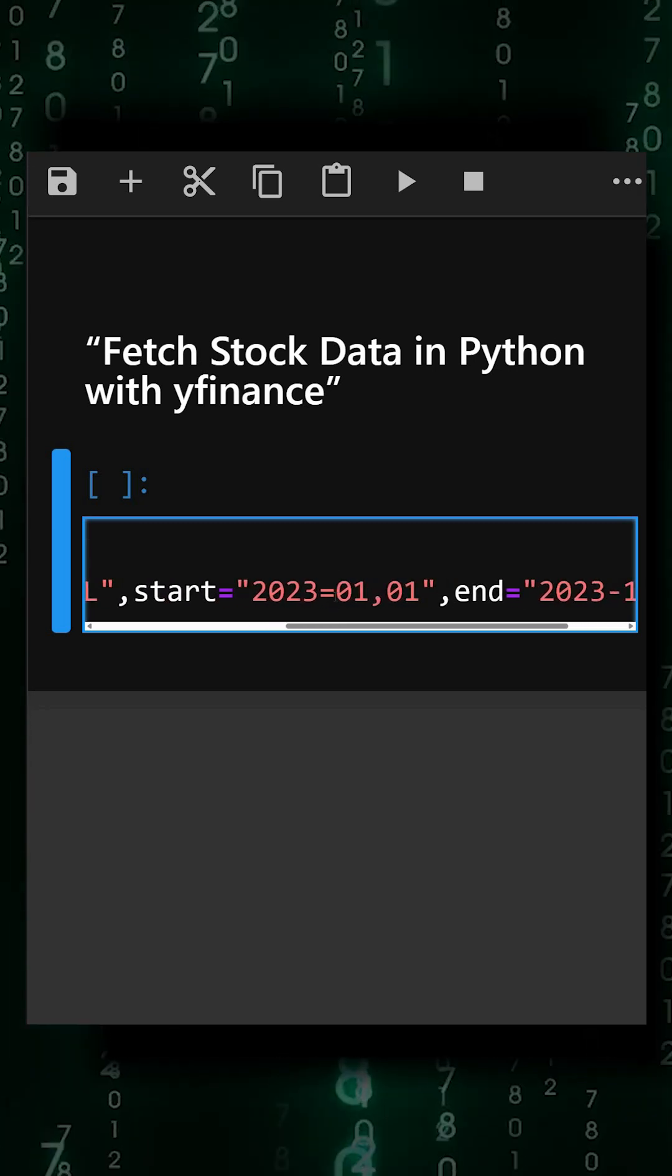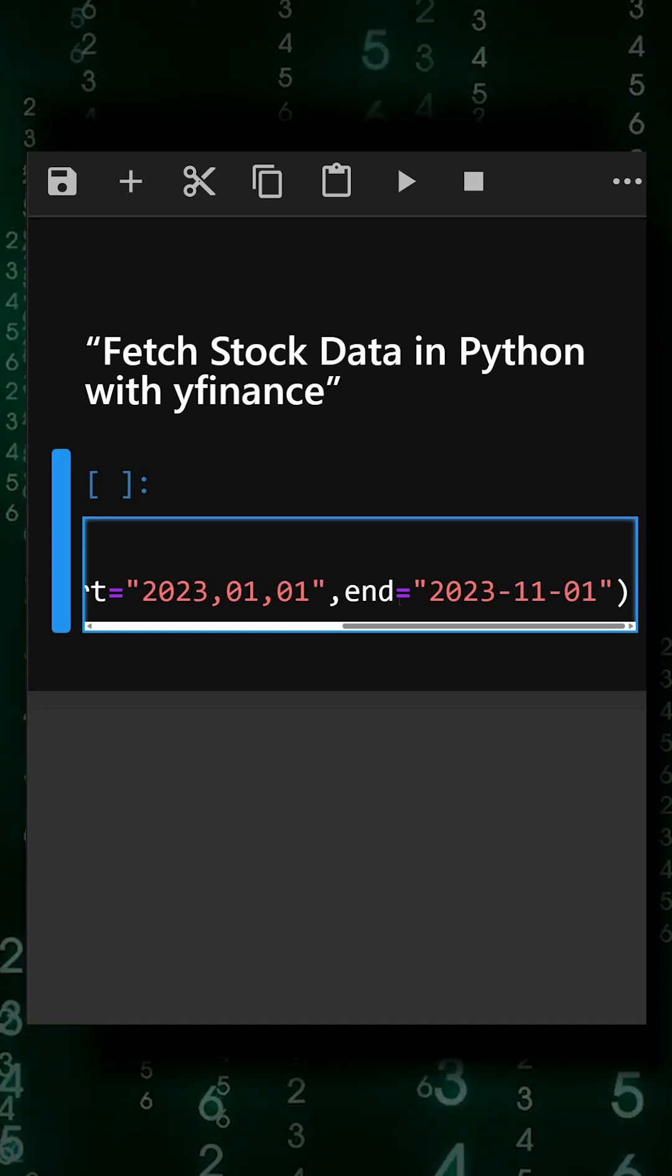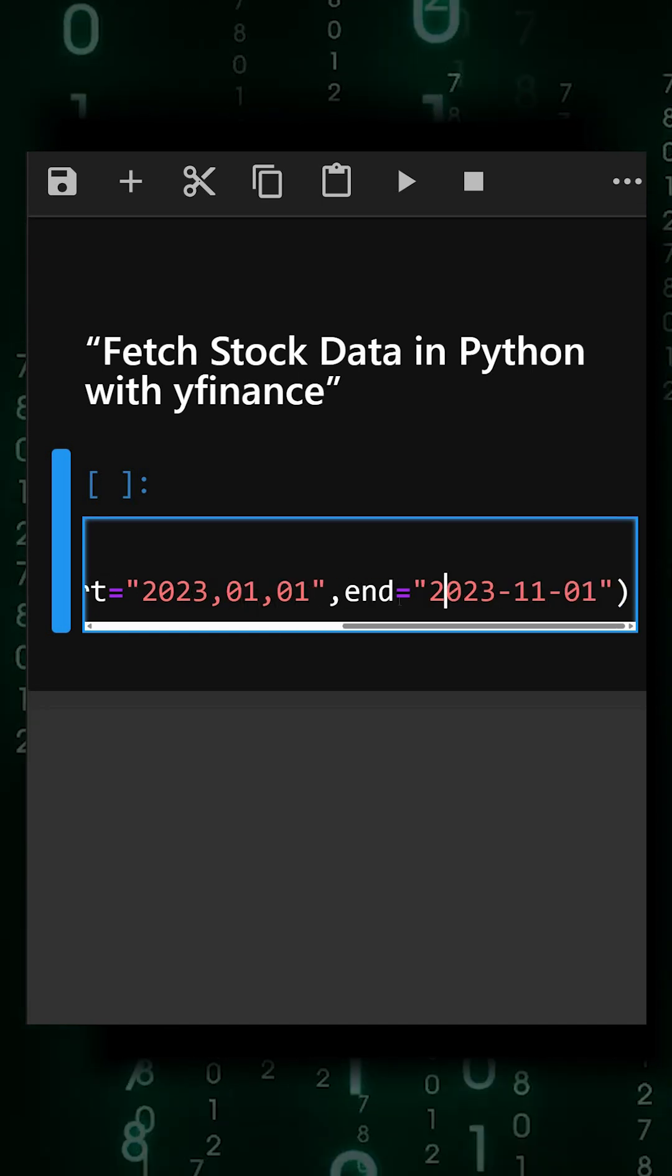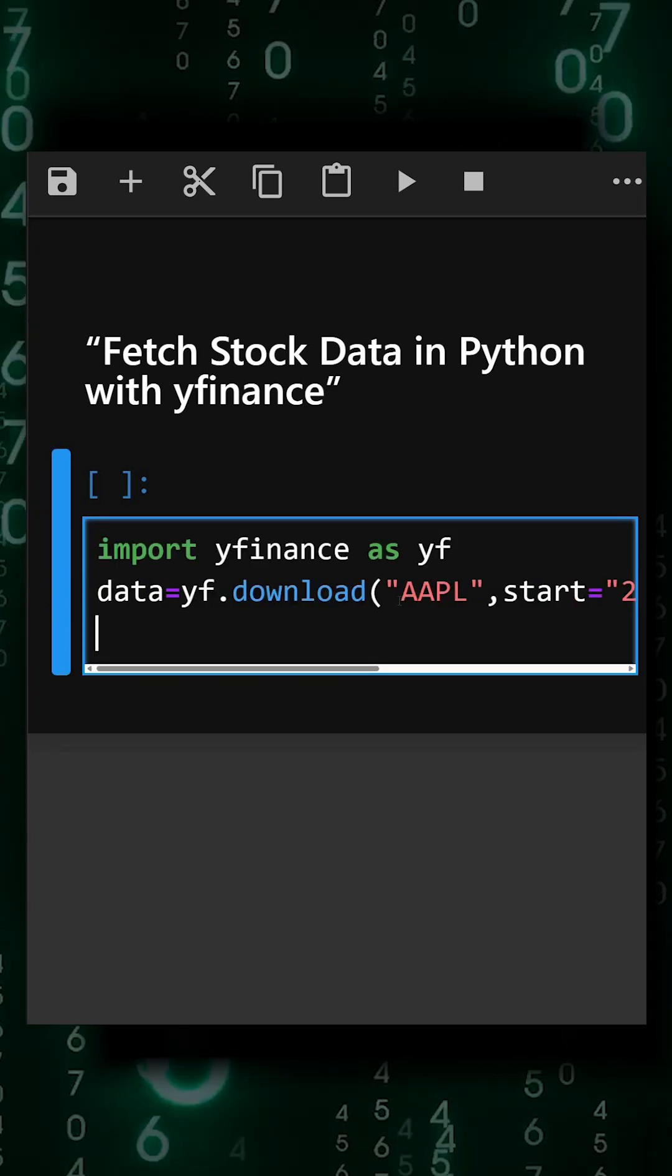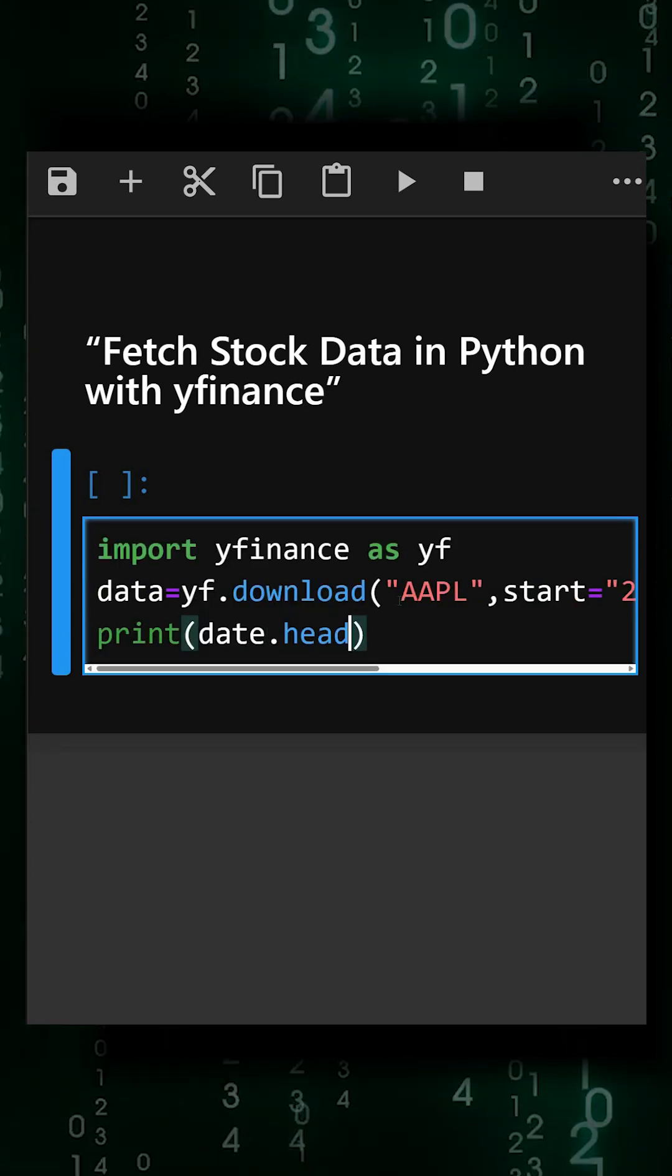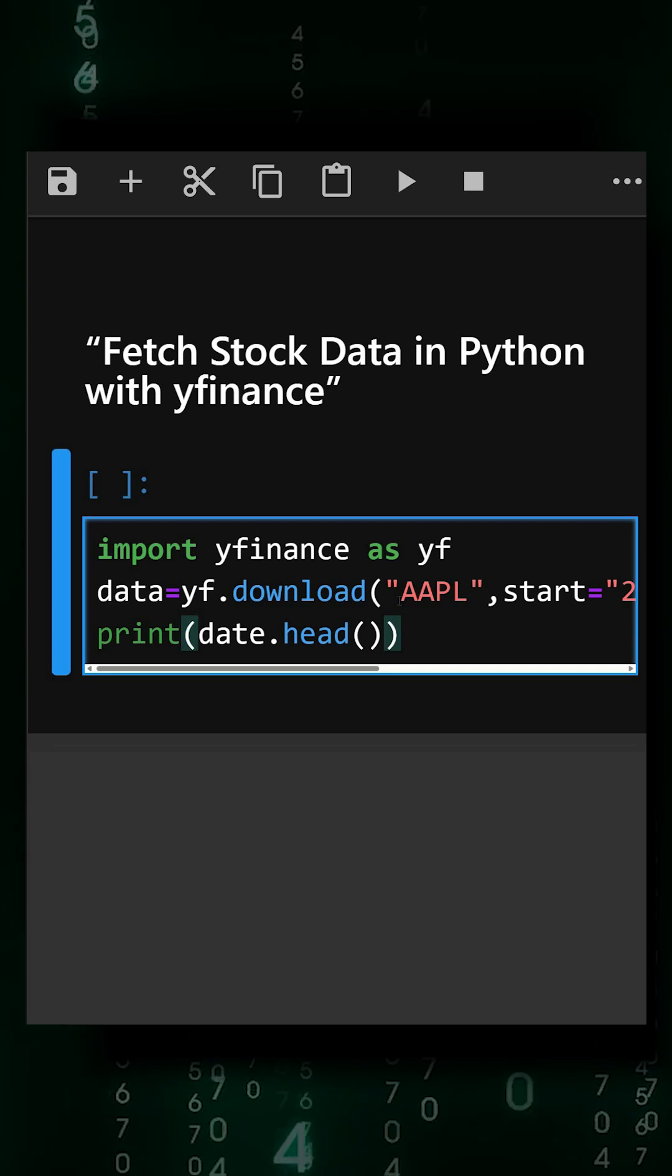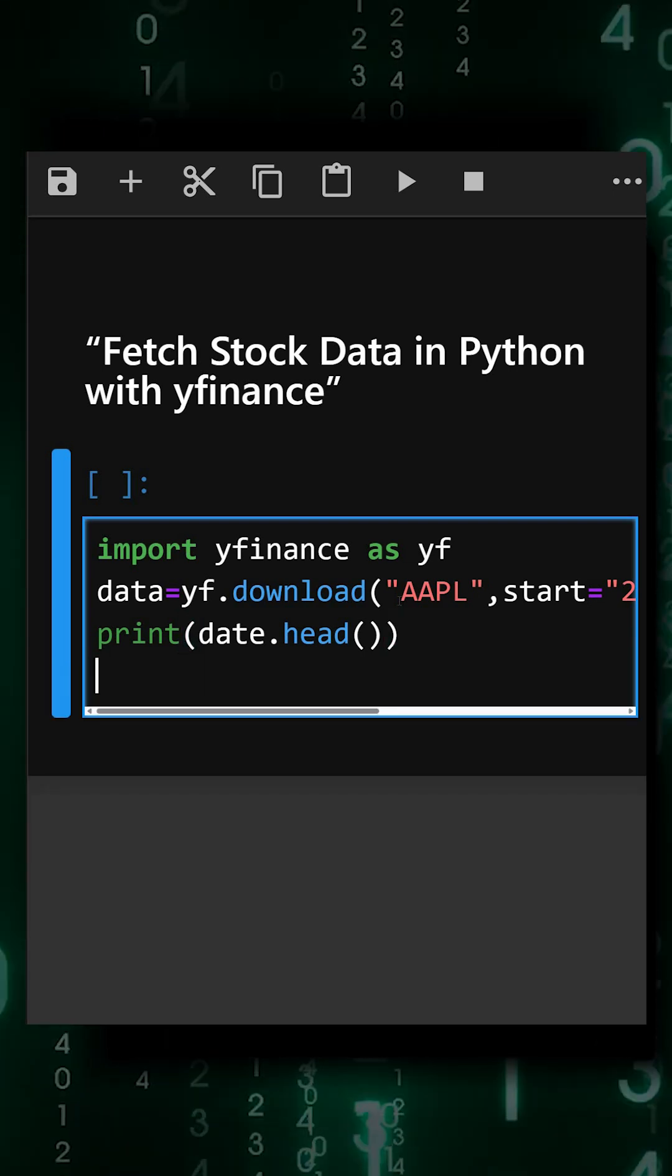Now we'll display the first five rows of the data. This will show us the initial entries. Then we'll plot the closing prices.